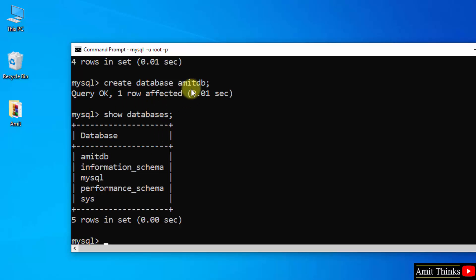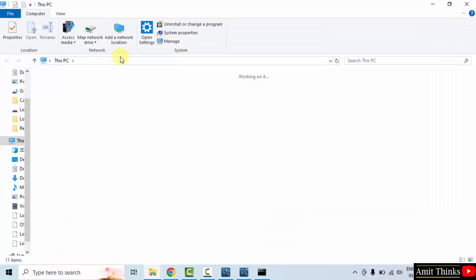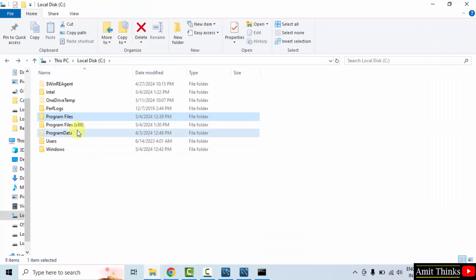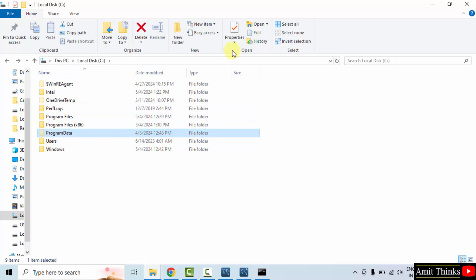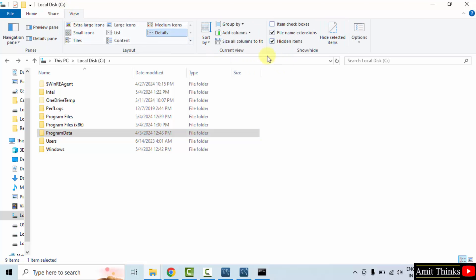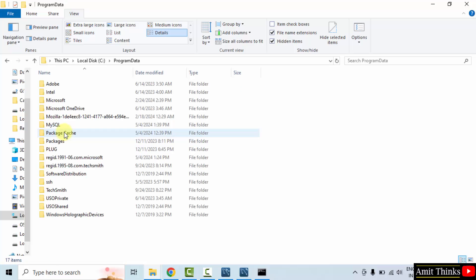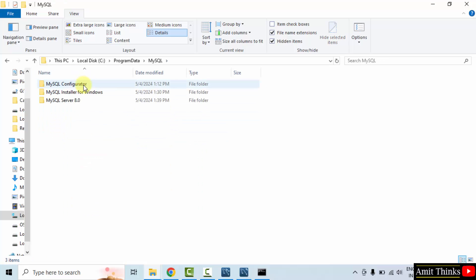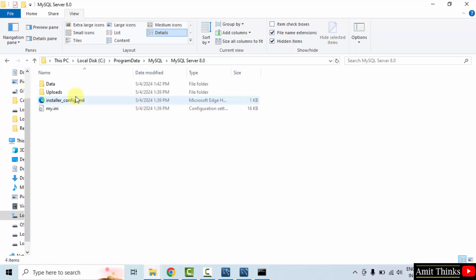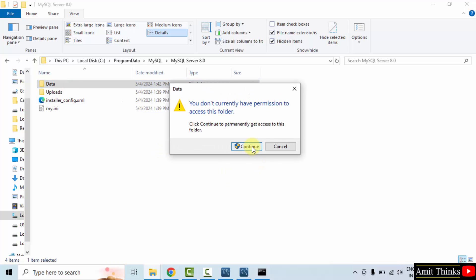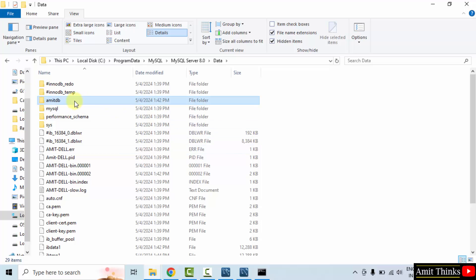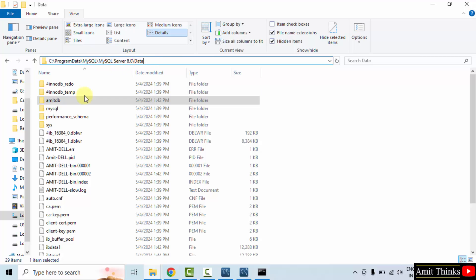Now let us check the location of this amitdb. I told you it will be under the data folder in C drive. Go to Program Data — if you are unable to find it, it's hidden. I have enabled it. You just need to go to View and select the option Hidden Items to enable it. Now Program Data will be visible. Go inside: MySQL, Server, Data — and herein you can find your databases. I just created the amitdb database. You can also take a backup of databases from here.